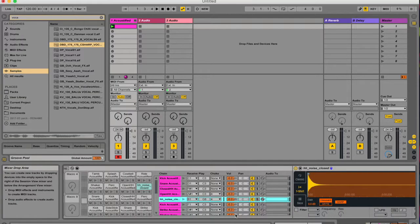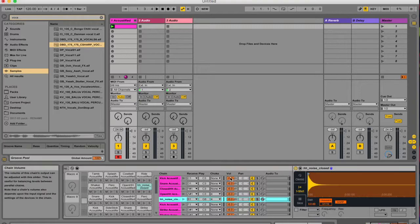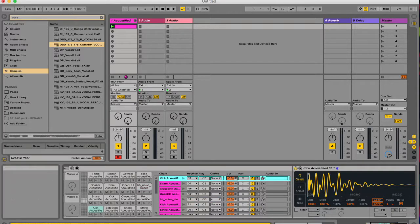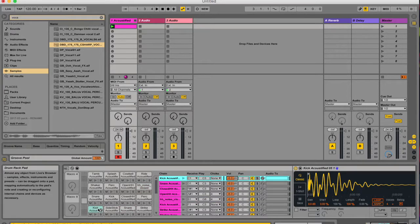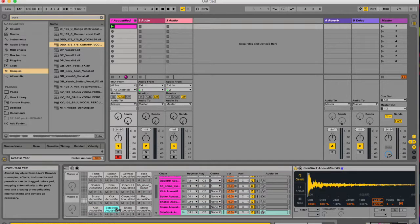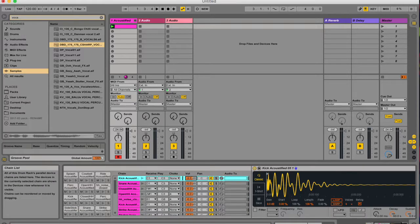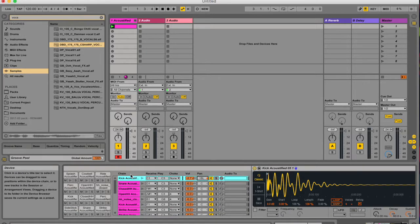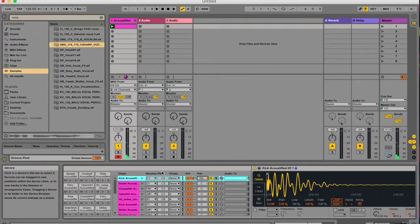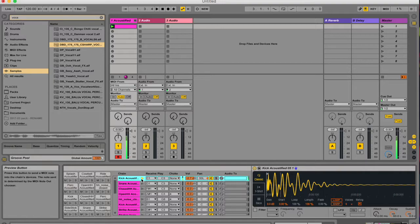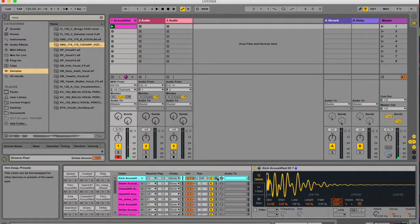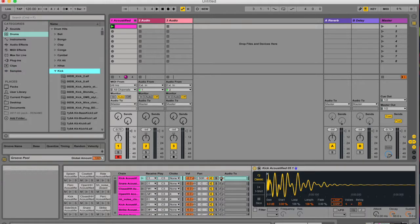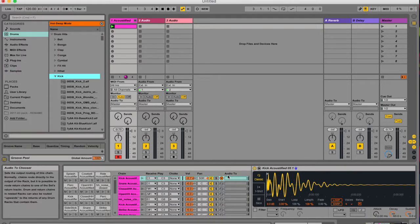We are going to go to this section over here. This is your mixer section. So you can change the volume of all your individual pads over here. You can change the volume, you can change the pan. You can solo it, you can hot-swap it.